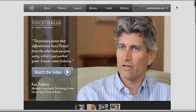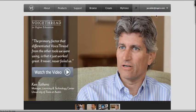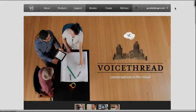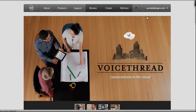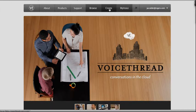I'm at VoiceThread.com and I can tell that I've logged in because my email address or login is up at the right hand side, so I'm already logged in. I'm going to go to the Create tab and I'm going to create my first VoiceThread.